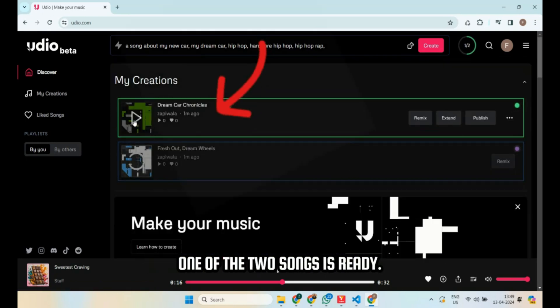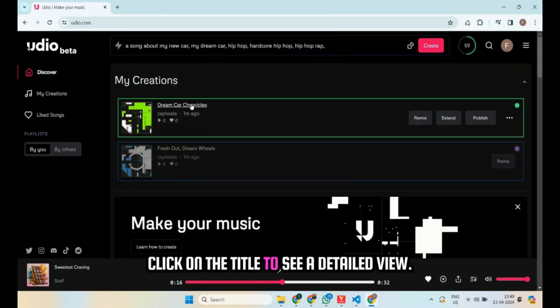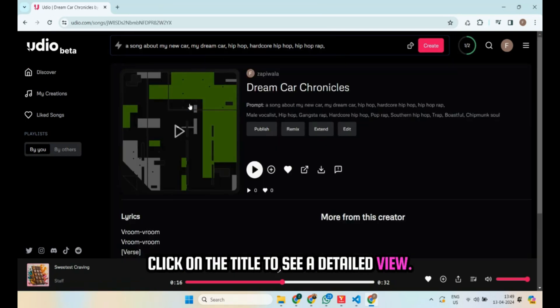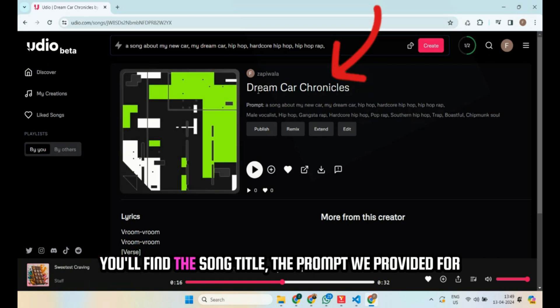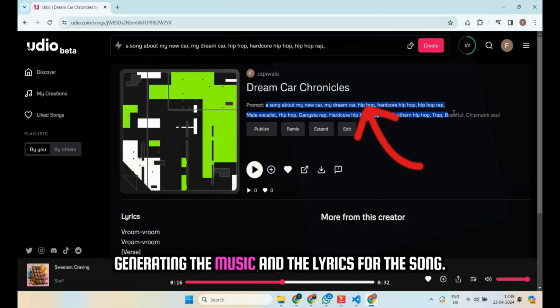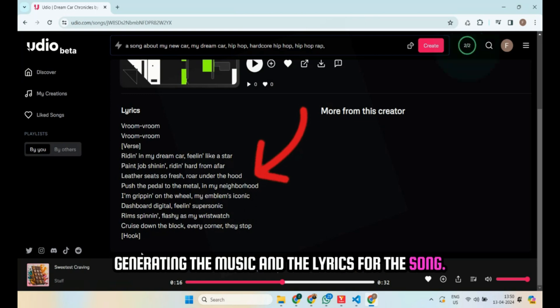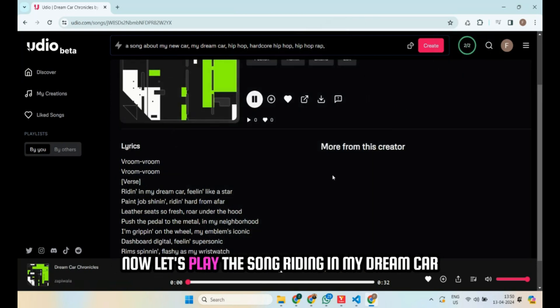One of the two songs is ready. Click on the title to see a detailed view. You'll find the song title, the prompt we provided for generating the music, and the lyrics for the song. Now let's play the song.